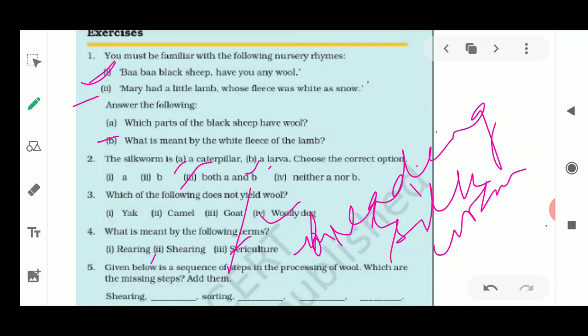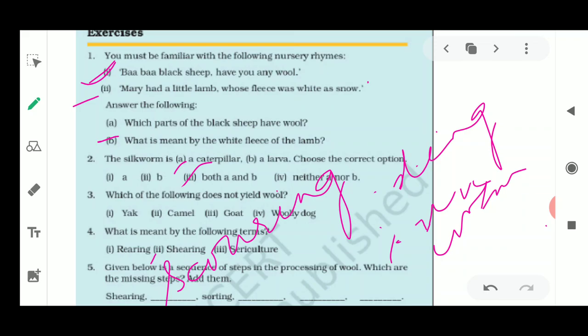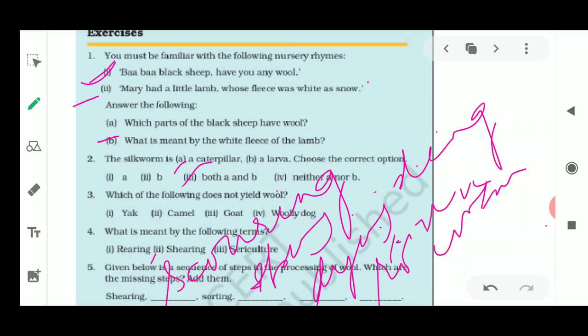The fifth question gives a sequence of steps in the processing of wool and asks for the missing steps. The sequence is: shearing, then scouring fills the second blank, then sorting is already written, then spinning fills the fourth blank, after spinning comes dyeing, and then rolling of the wool yarn.